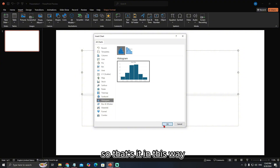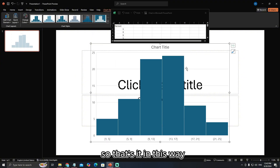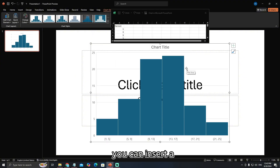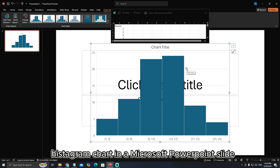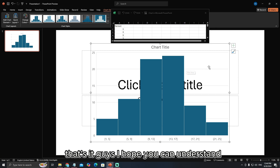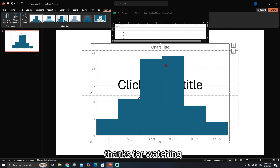So that's it. In this way, you can insert a histogram chart in a Microsoft PowerPoint slide. That's it guys. I hope you can understand. Thanks for watching.